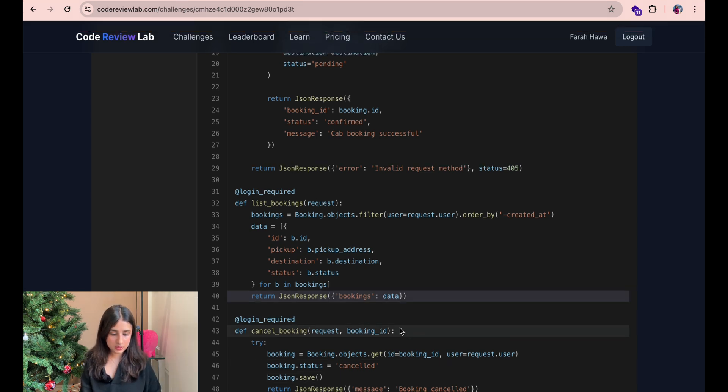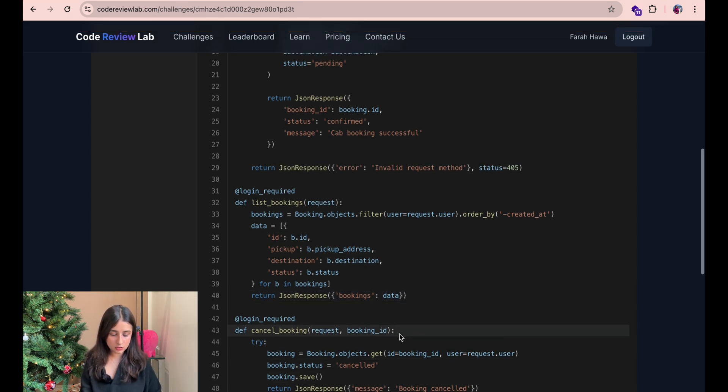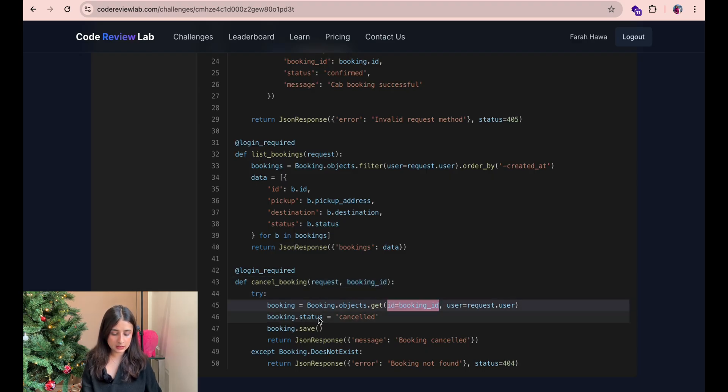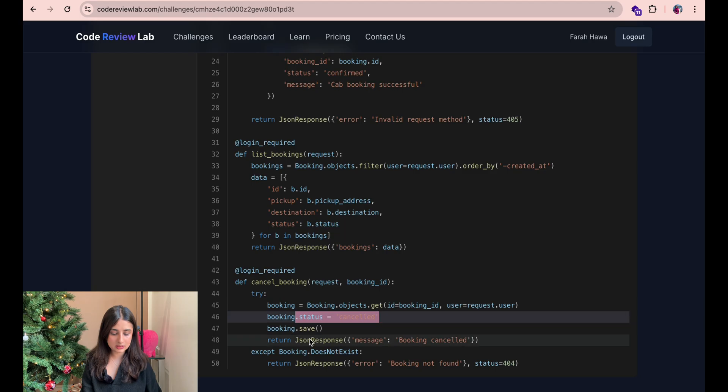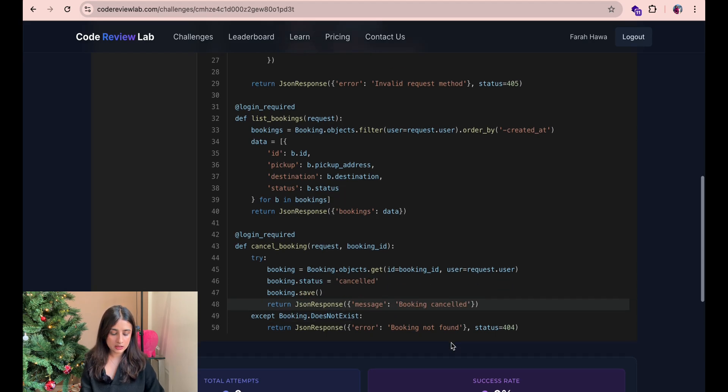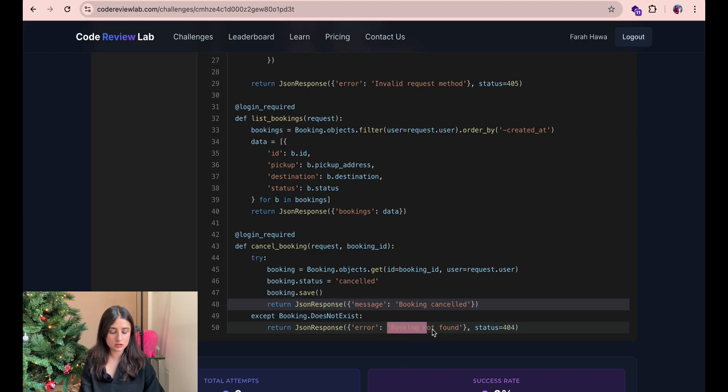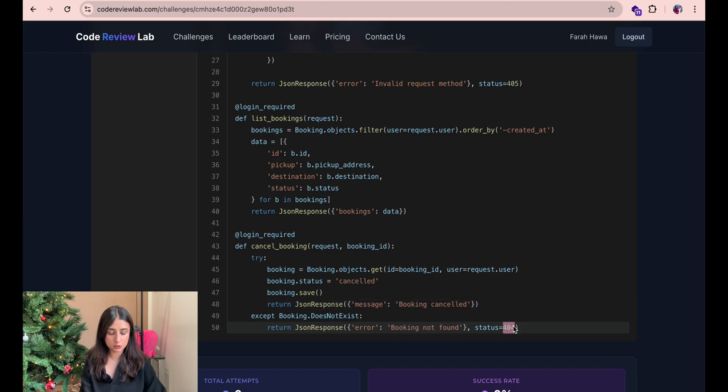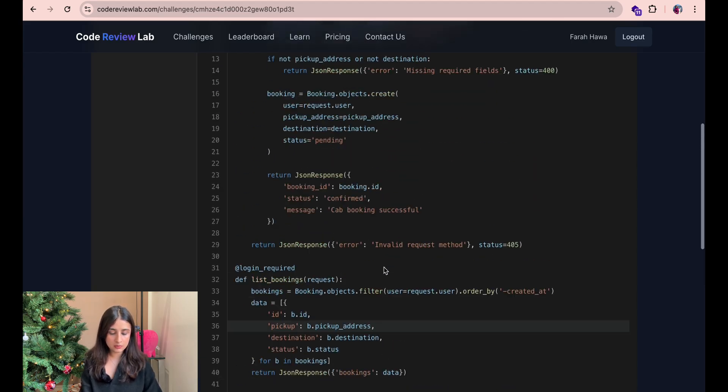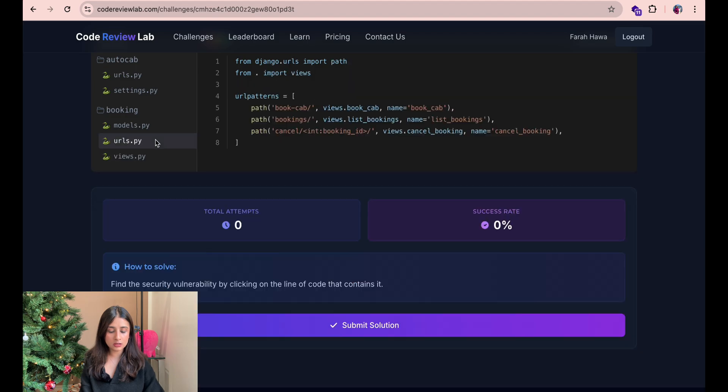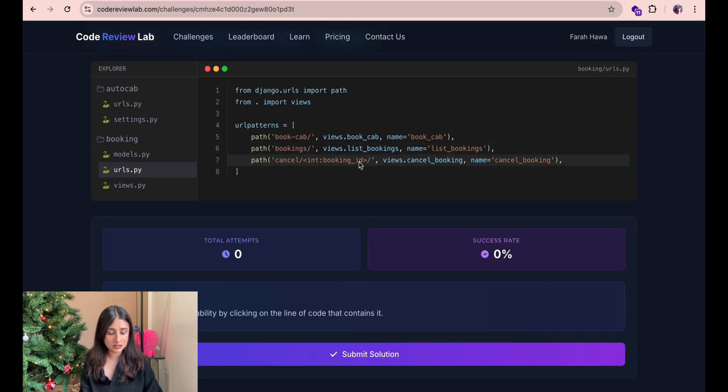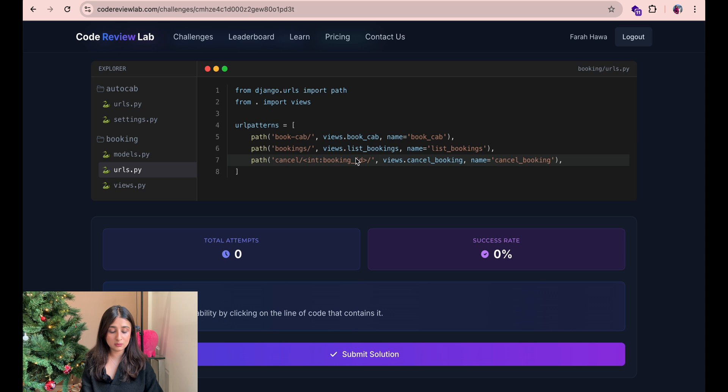Lastly we have the function called cancel booking which takes an argument of the booking id and then it sets the status of that booking to cancelled and then saves that booking and returns a response with a message saying booking cancelled. If the booking doesn't exist then it just returns a 404 error saying booking not found. We saw earlier in the urls.py file that the booking id for this one is in the url so I'm thinking maybe this is the vulnerable line. So let's try that.